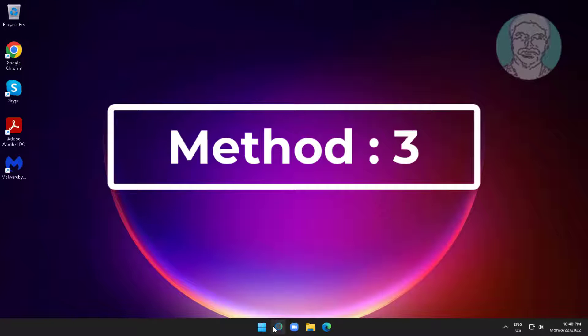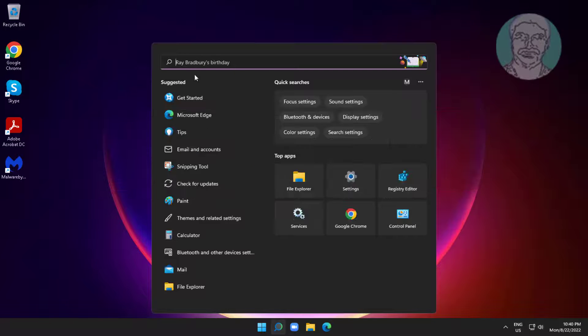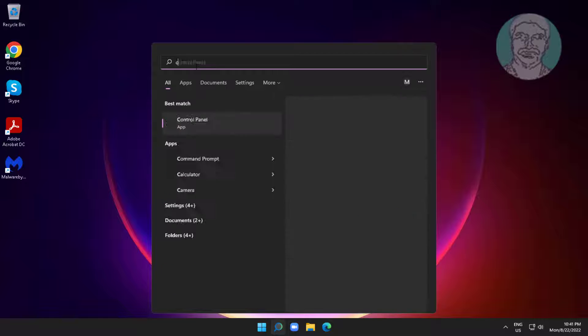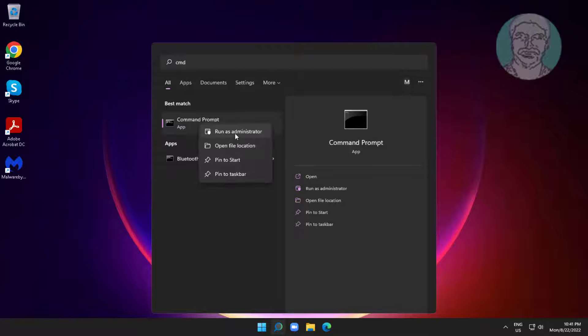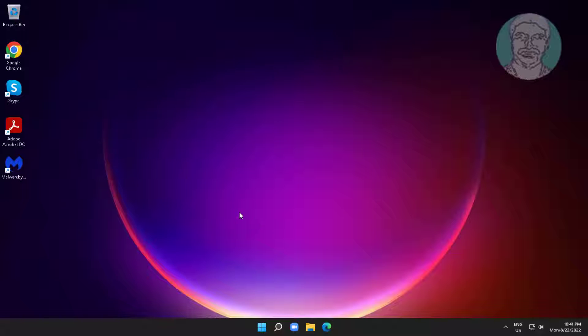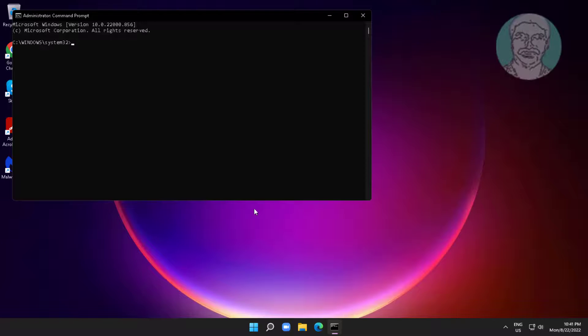Third method is type cmd in Windows search bar, right click run as administrator. Type netsh space, winsock space, reset.